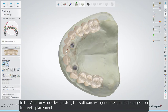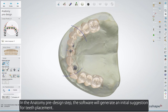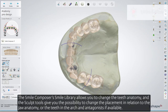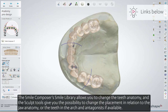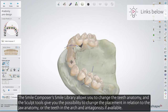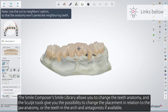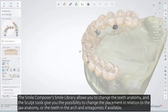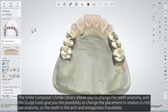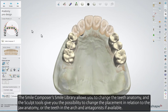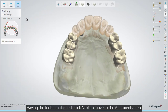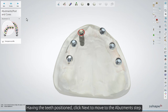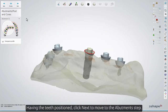In the Anatomy Pre-design step, the software will generate an initial suggestion for teeth placement. The Smile Composer's Smile Library allows you to change the teeth anatomy, and the sculpt tools give you the possibility to change the placement in relation to the jaw anatomy, other teeth in the arch, and antagonists if available. Having the teeth positioned, click Next to move to the Abutments step.